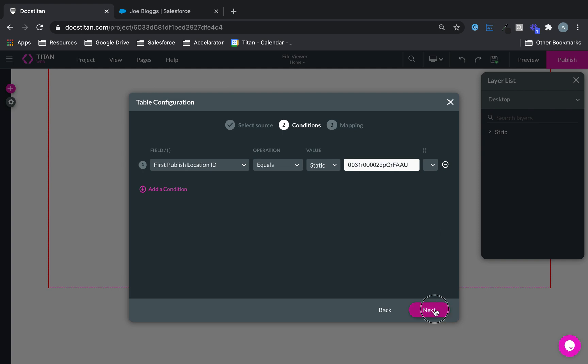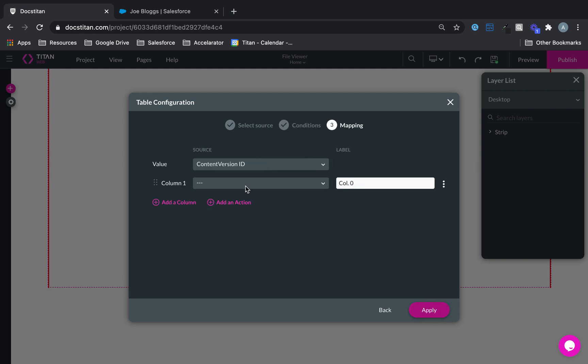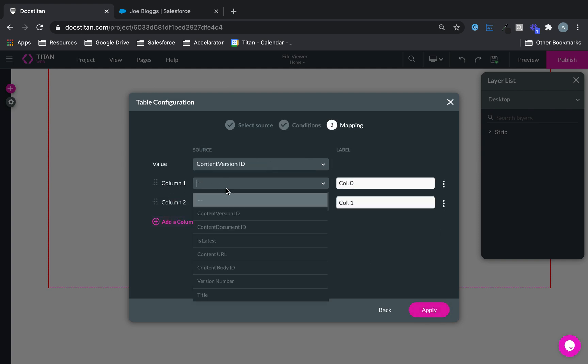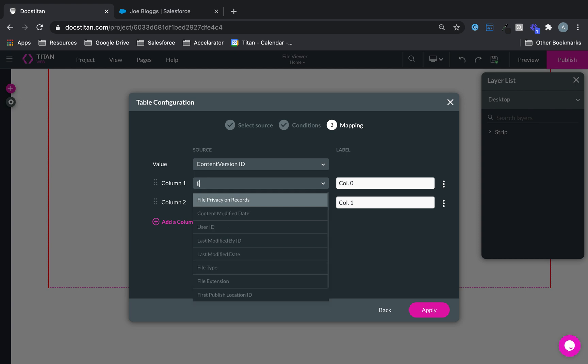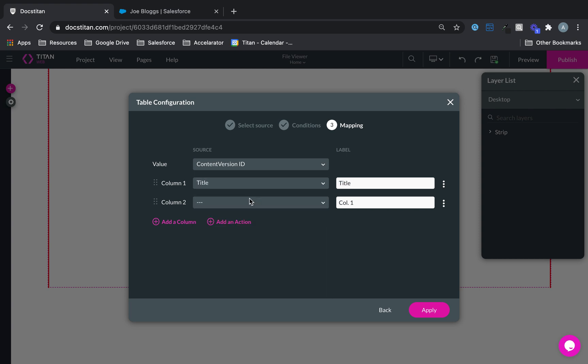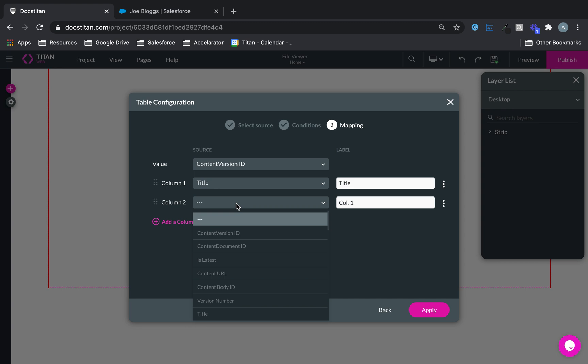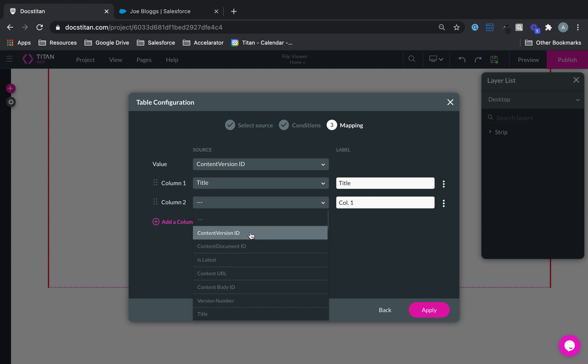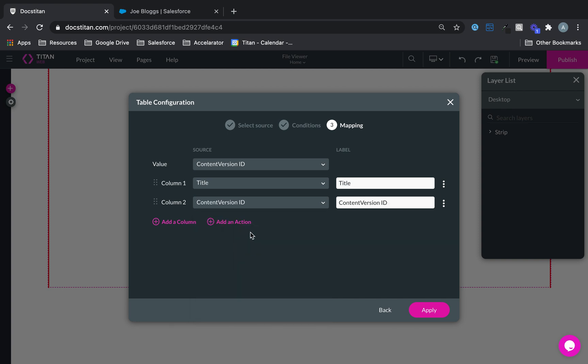Click next, and then what we're going to do is we're going to bring file title, and then we are going to bring the, let's say we want to bring here, I think title is good, we'll get the content version id.